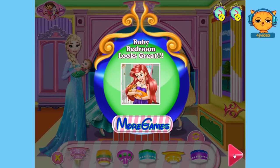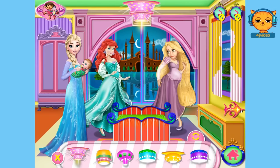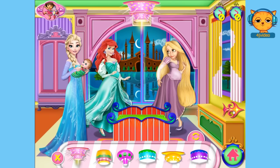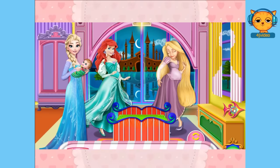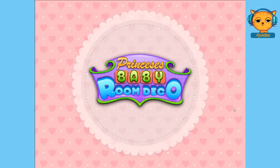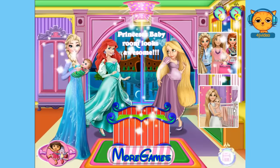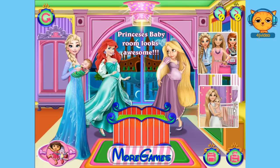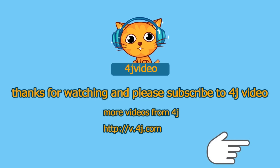Let's click on this play button again. And as you can see, all we need to do is just click on it and let's see. That's it! Princess's baby room looks awesome! So thanks for watching, guys, and don't forget to subscribe to 4J video. Bye!